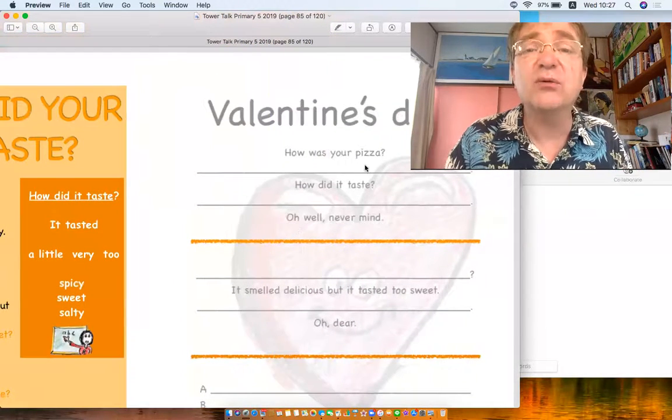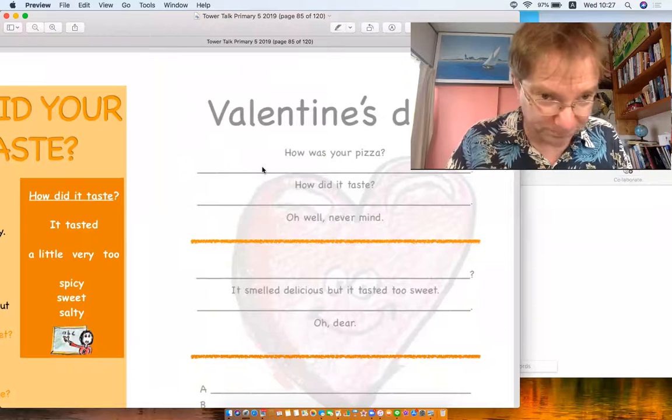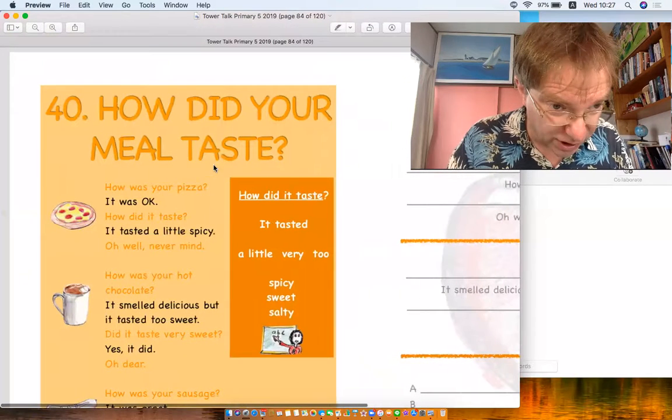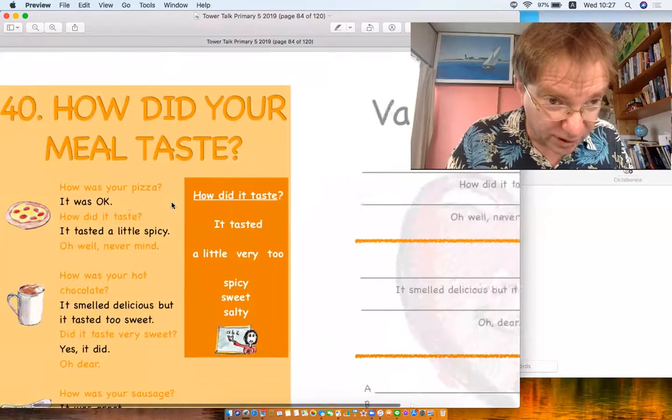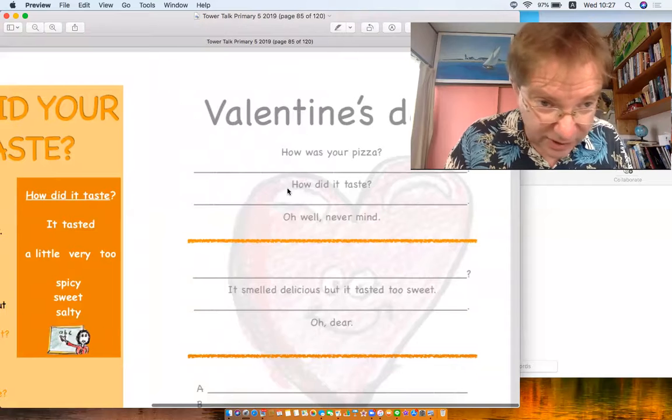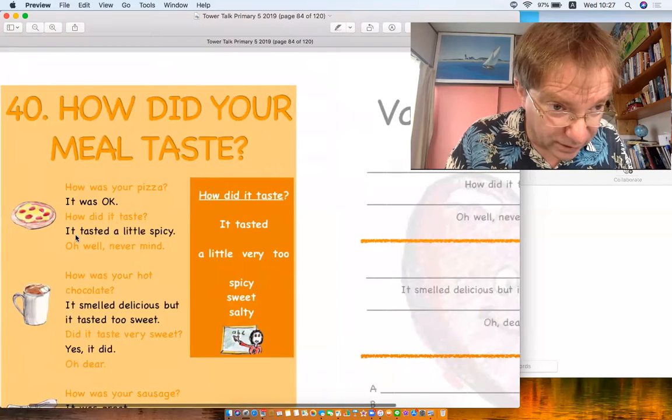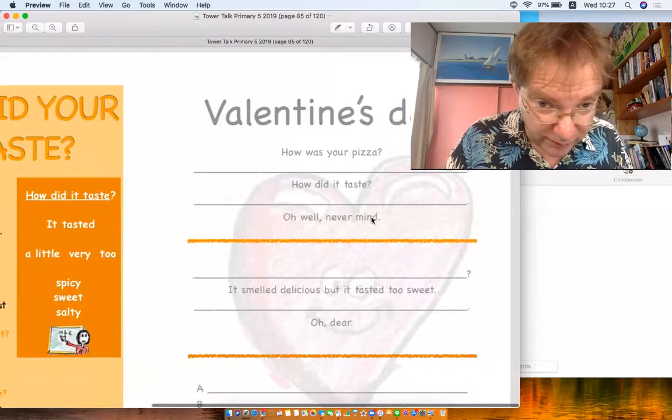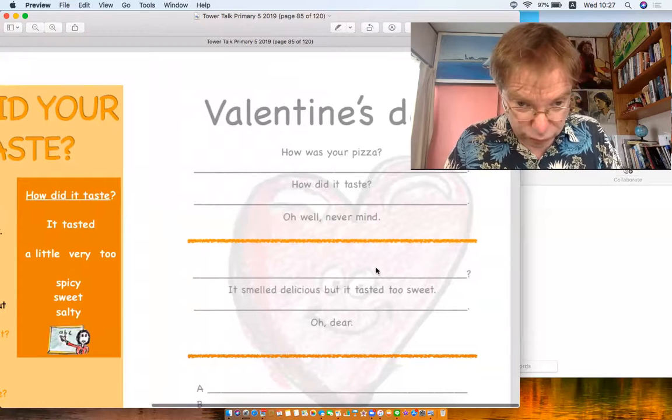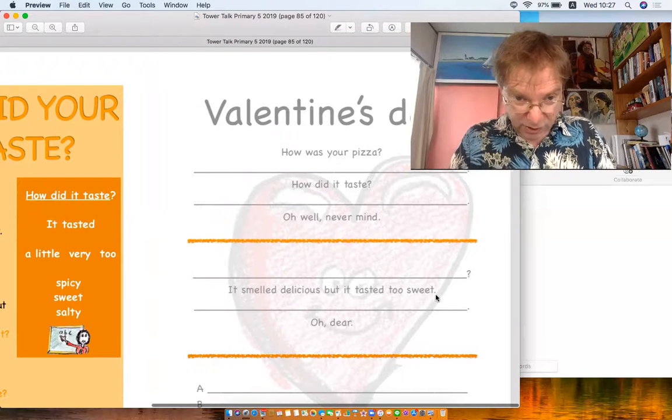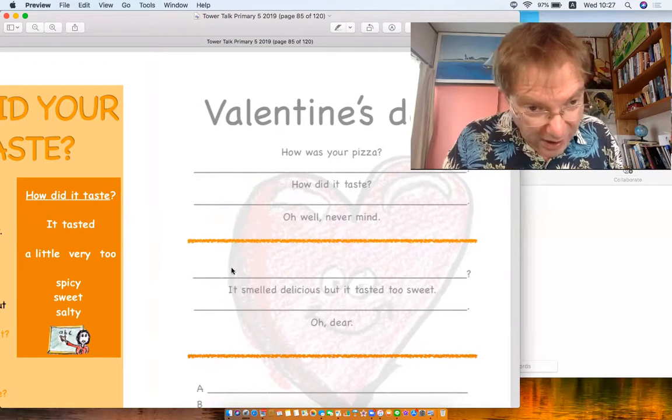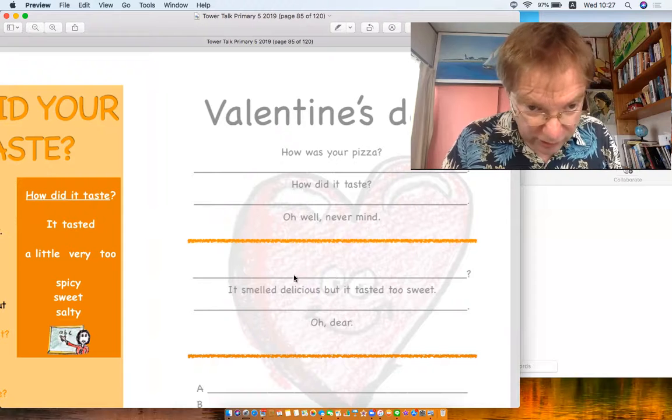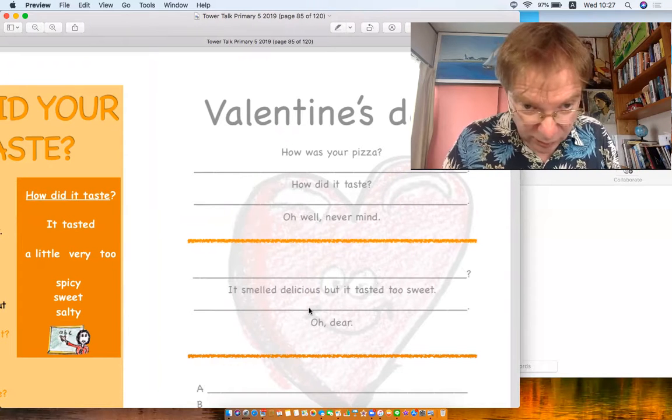Now let's go over here. How was your pizza? Well, we can take from here. It was okay. How did it taste? It tasted a little spicy. Oh well, never mind. Now it smelled delicious but it tasted too sweet. How was your hot chocolate? It smelled delicious but it tasted too sweet.